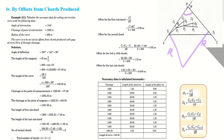This method is by offsets from chords produced. The first step is to find the angle of deflection. Here we have the angle of intersection given, and from that we can find the angle of reflection (deflection angle).